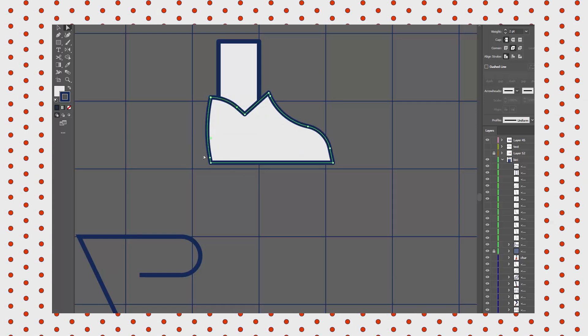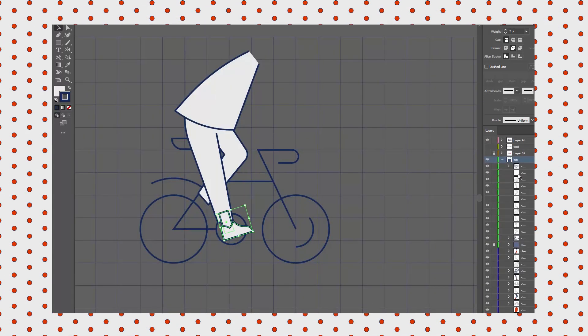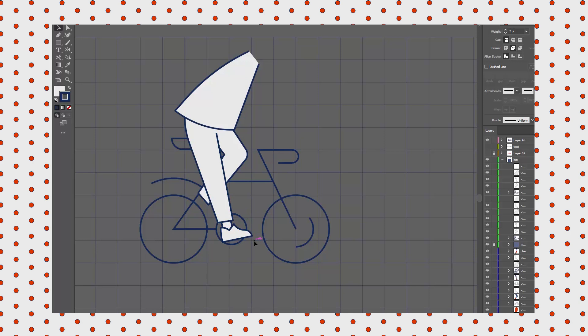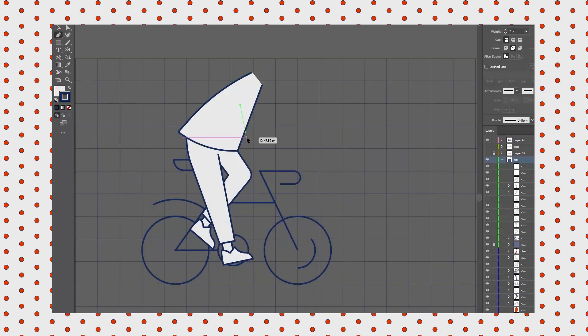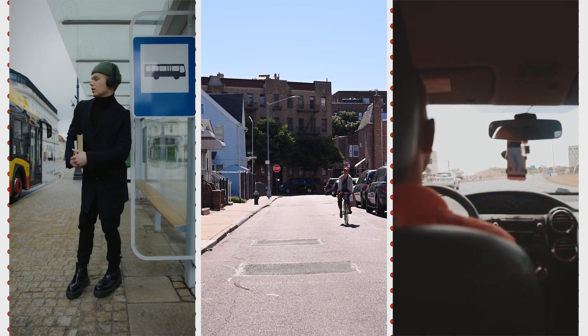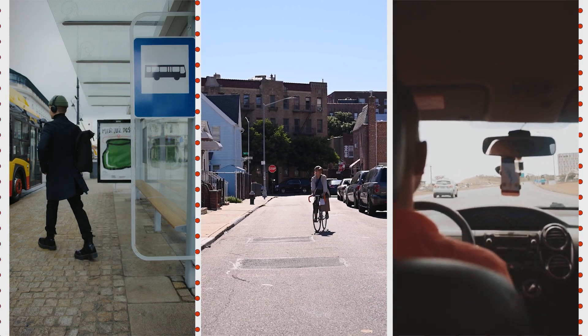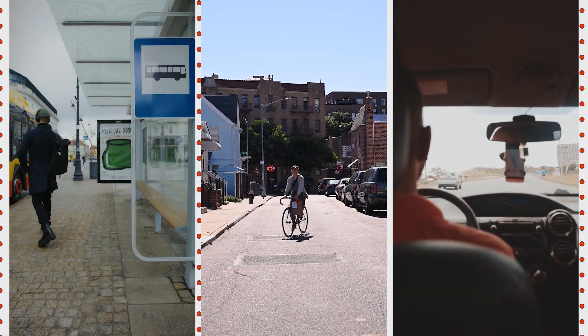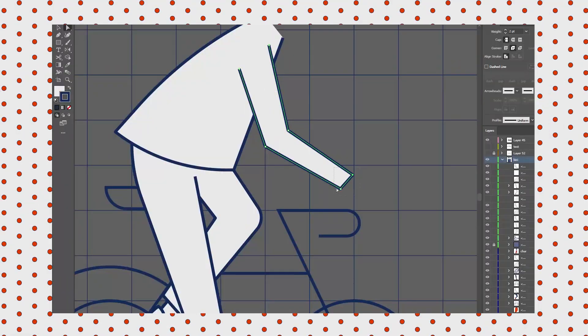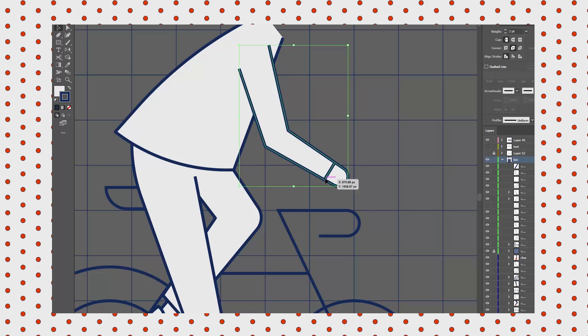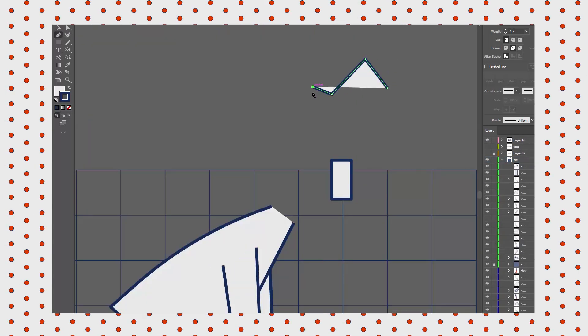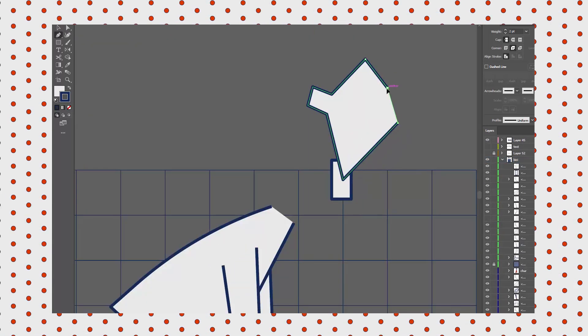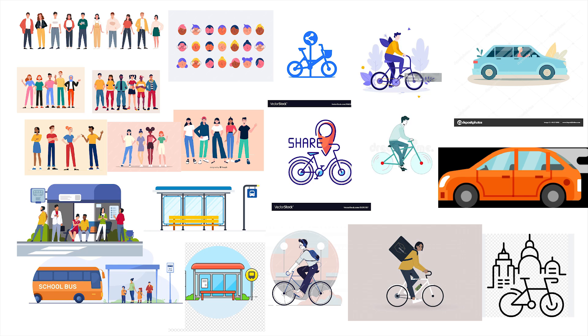The goal was to show three different situations where the app is useful, and it was decided to design three characters. One is taking a bus, another is riding a shared bike, and the last one is driving a car. That way we show that Next Alert is useful in various situations, no matter which transport you prefer. These were my references for the bus, the bike, the car, and people.